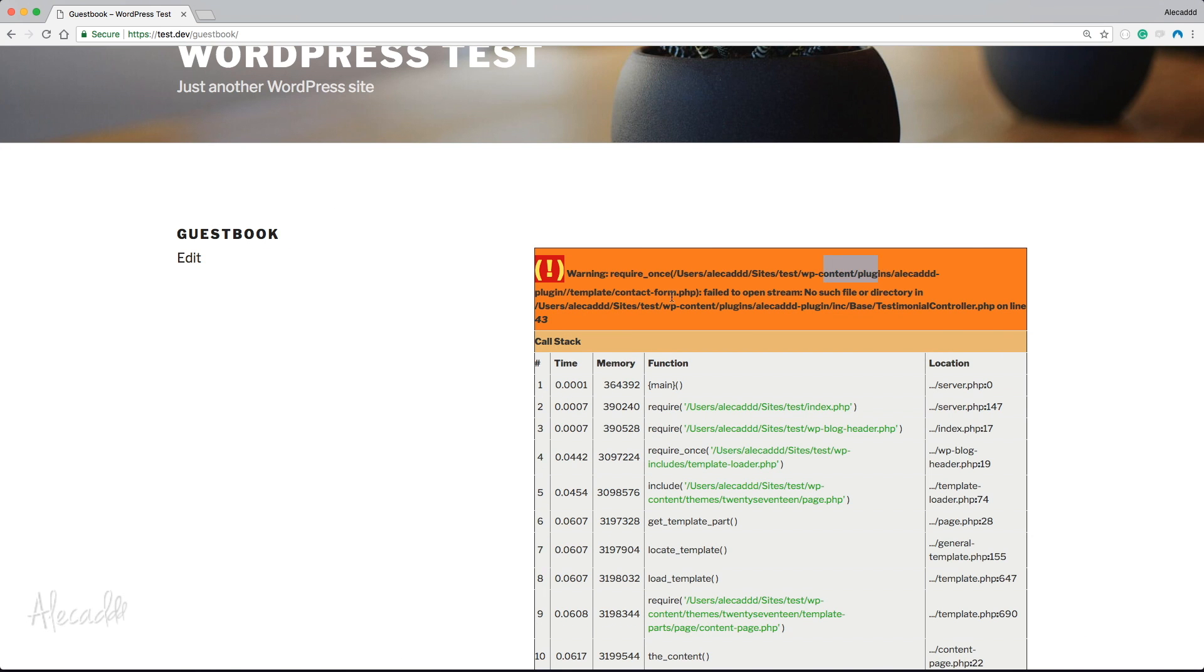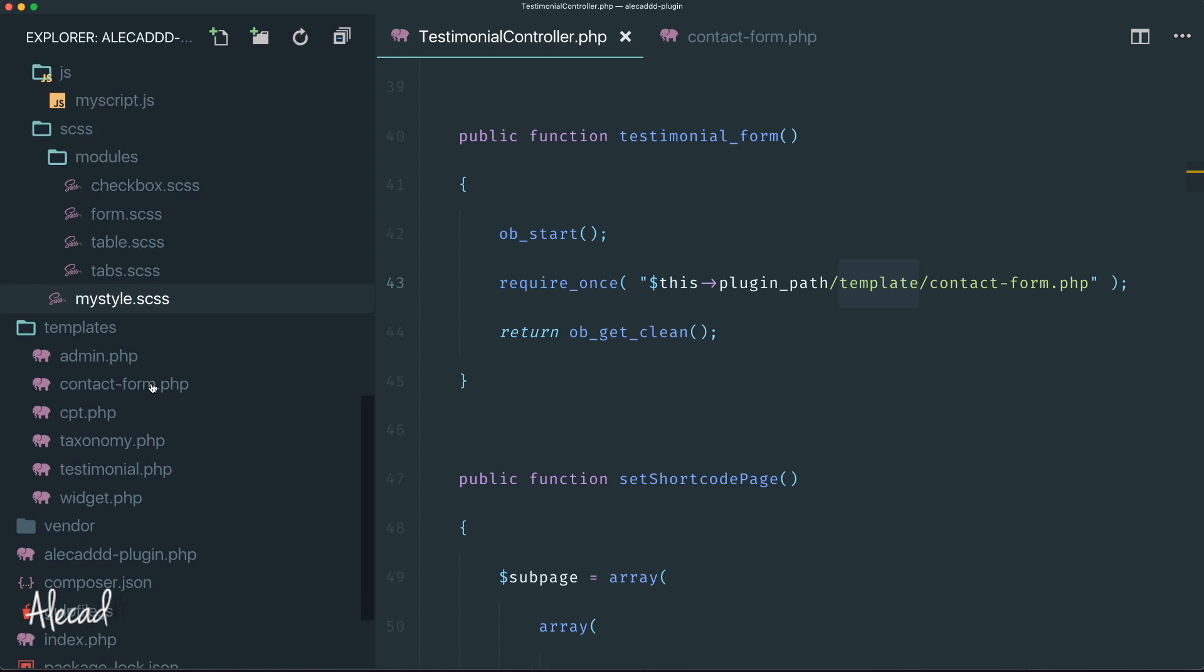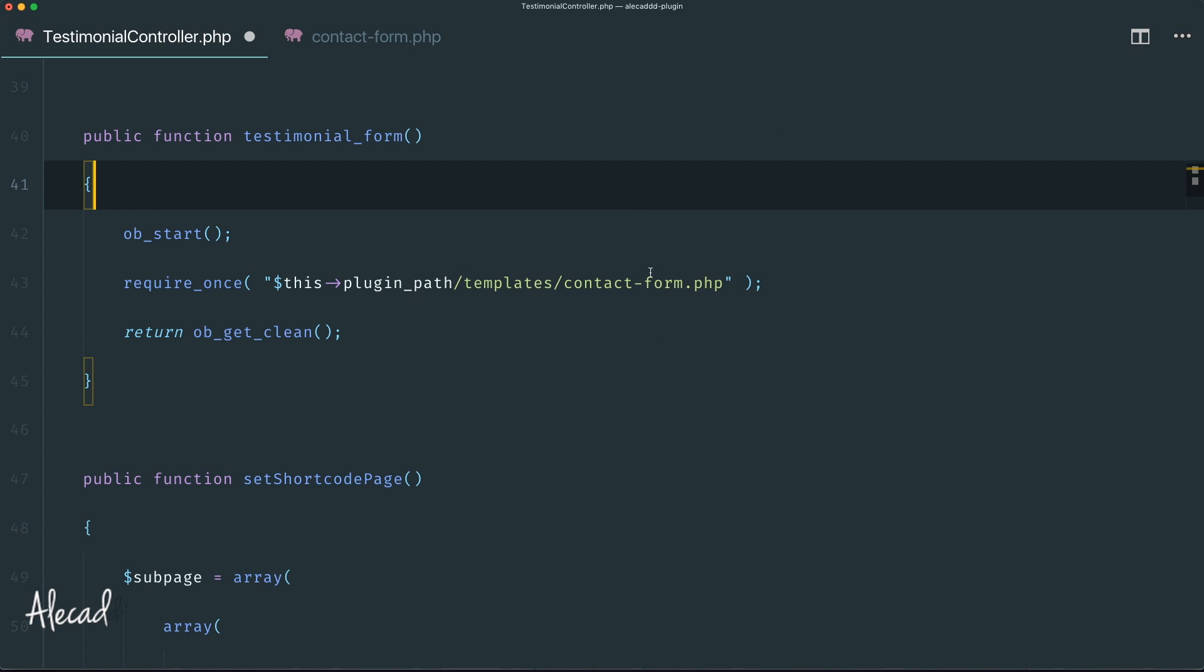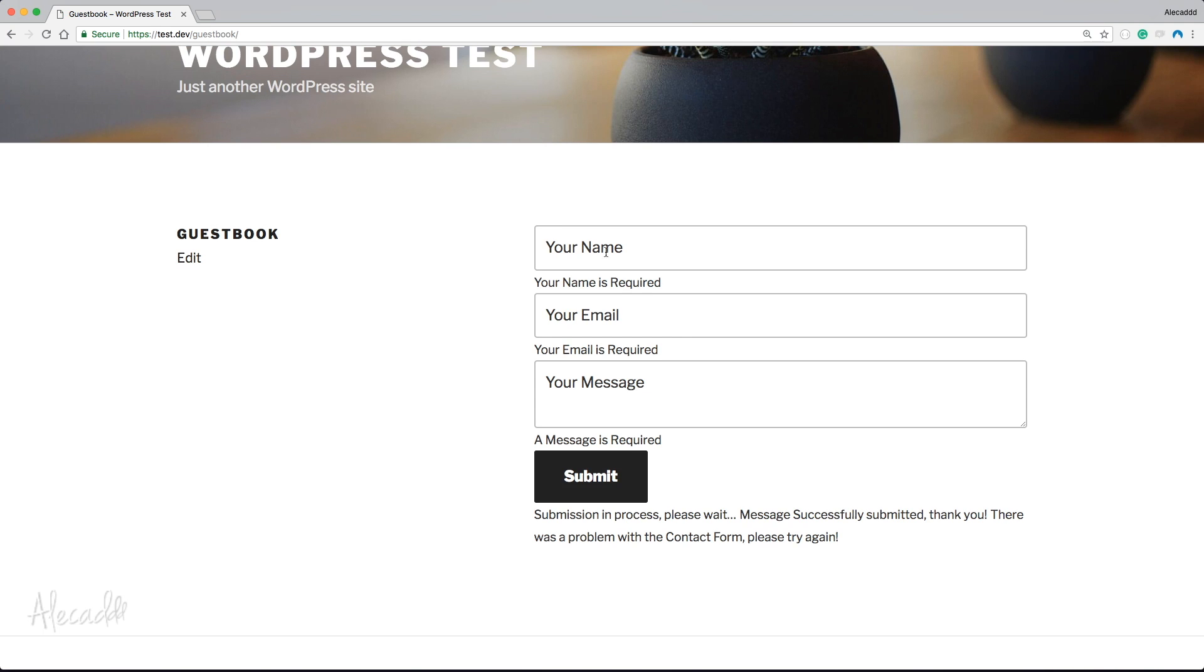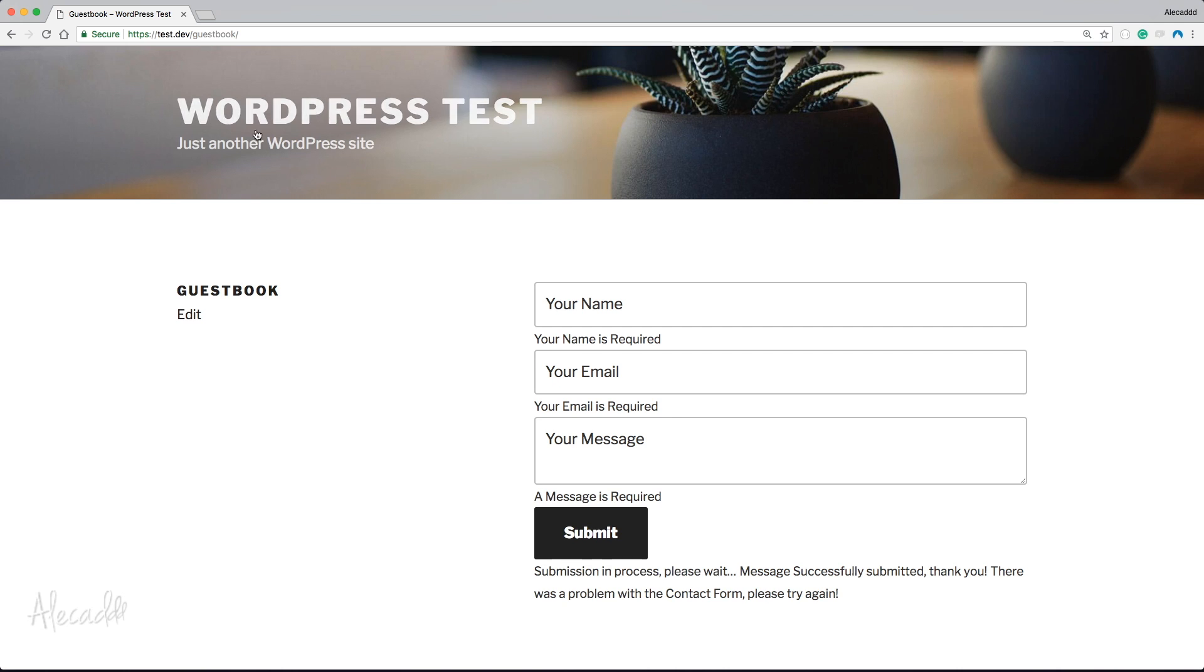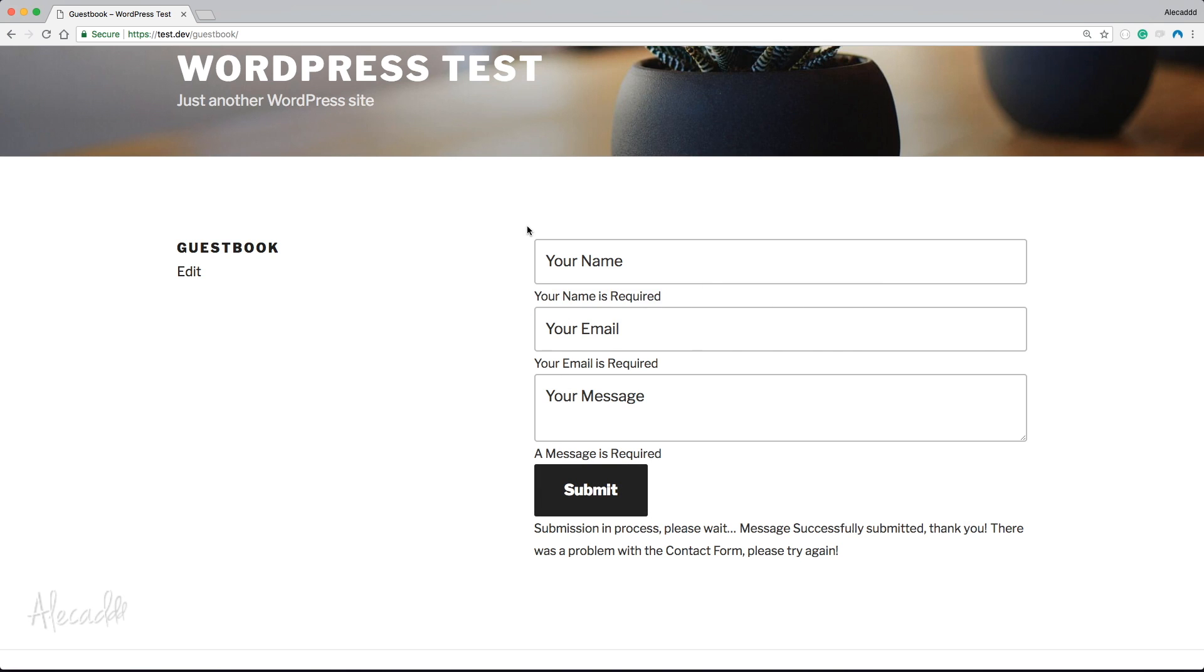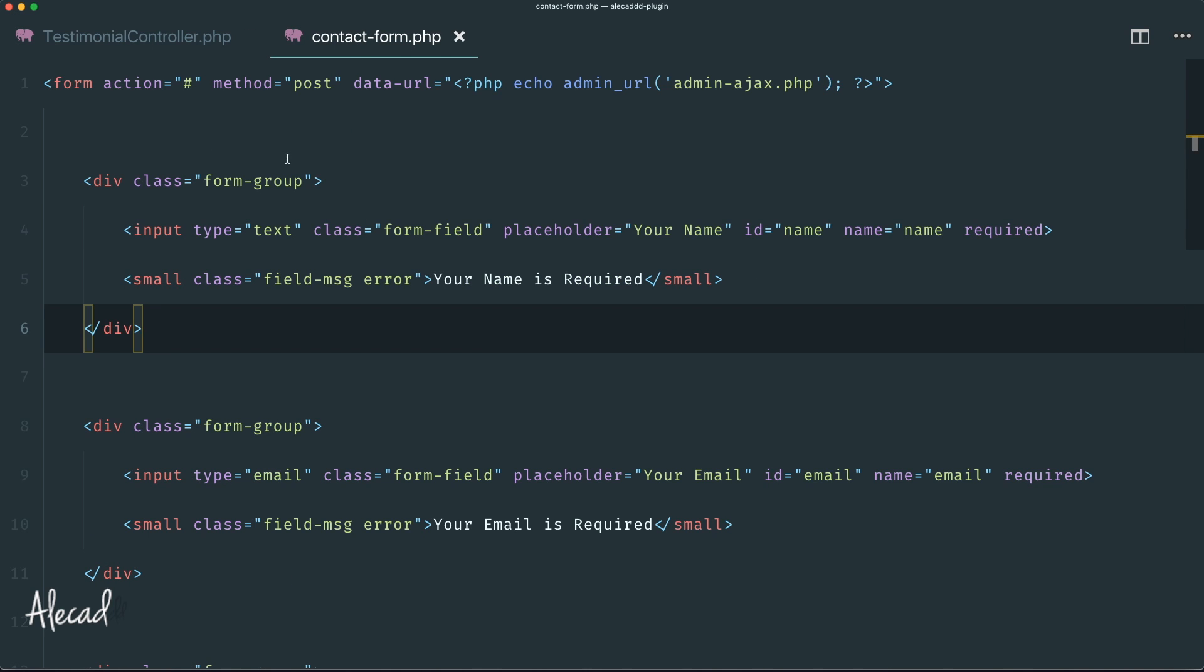Let's paste the testimonial-form shortcode and publish this page. If we click on view page, we got an error. Let's check... okay, it's templates not template, little typo. If we save and refresh, there we go, our beautiful form is automatically styled and grabbing the style of Twenty Seventeen. Of course if you're using a blank form it won't have any style, but this looks okay.